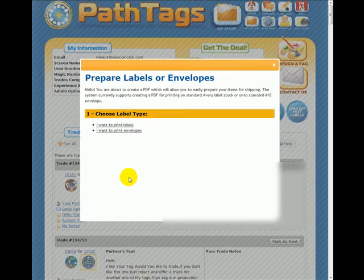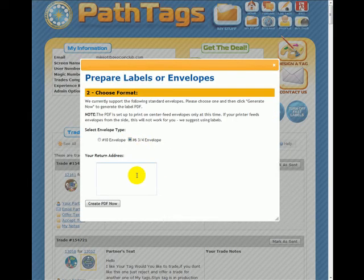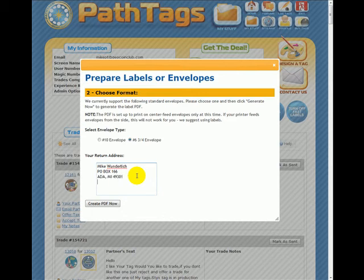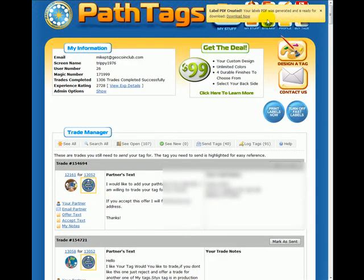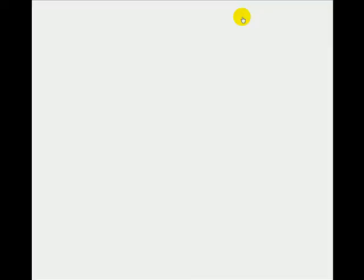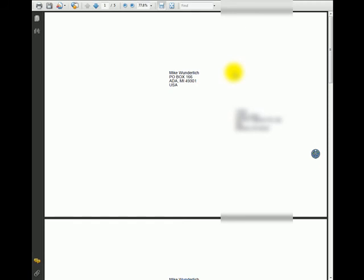I want to print label envelopes. I use the 6 and 3 quarter sized envelopes — those are the short stubby ones. Here you just type in your return address. I always put USA because you may be doing trades to people who are outside of the USA. You hit Create PDF Now and you get a message that your label is created and ready for download. If you click here, and you're set up for tab browsing like I am, it opens in another window.